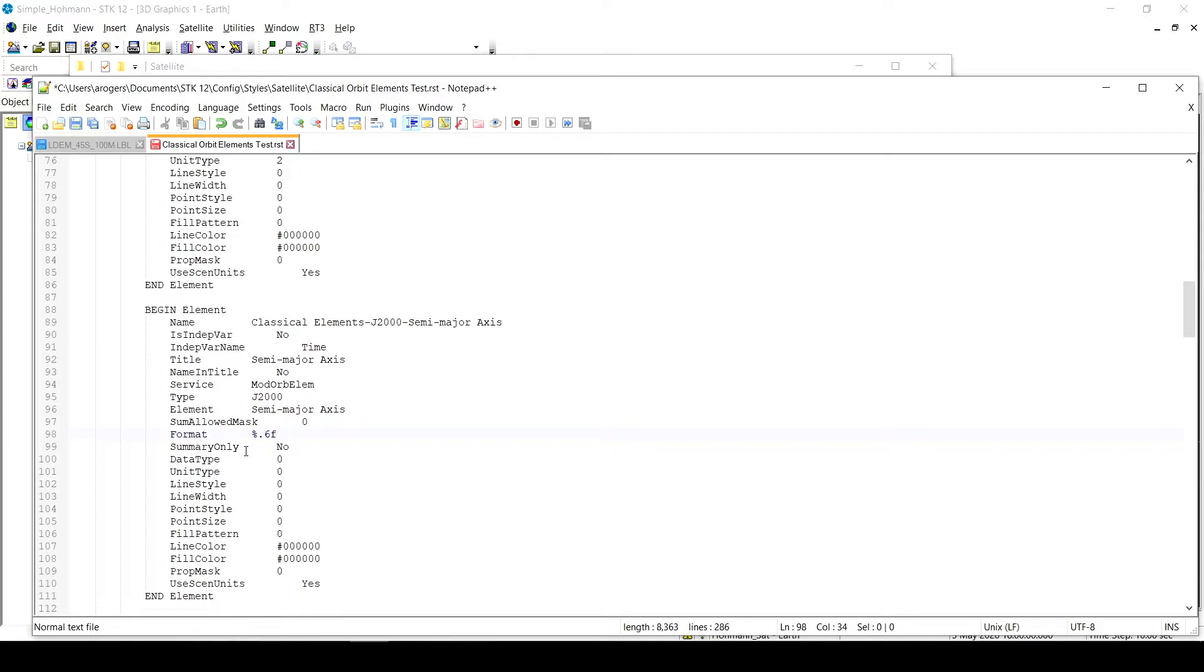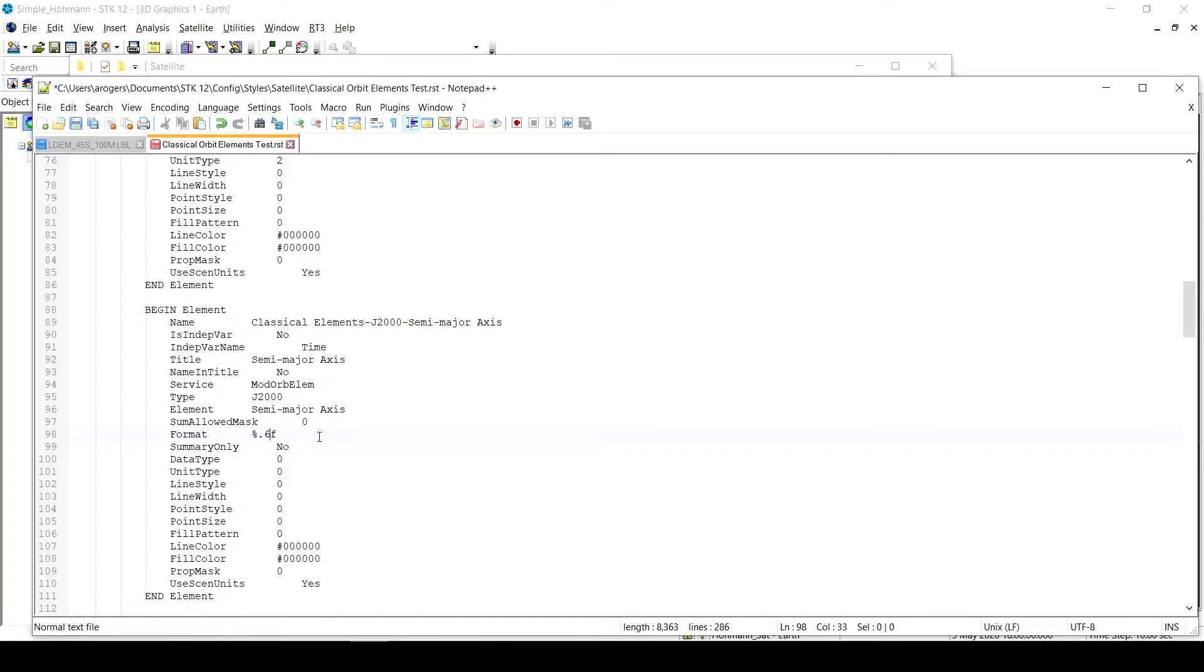So just to explain this notation a little bit, the percent sign and the period are just to denote that you're going to be changing the significant figures. And then the F is for floating point. If I wanted to do scientific notation, I could do an E lowercase or an E capital. I want floating point. And I want six.